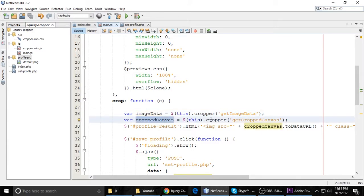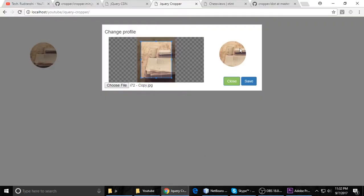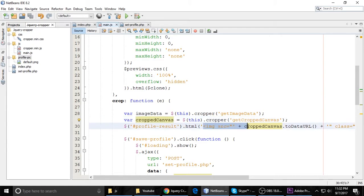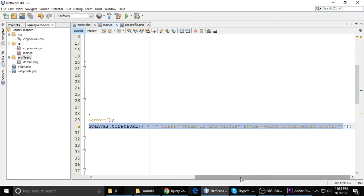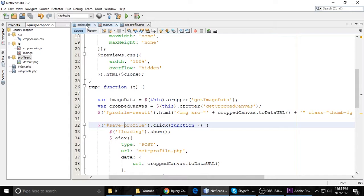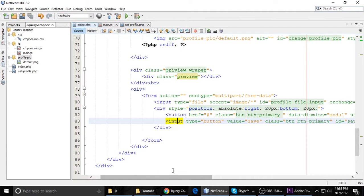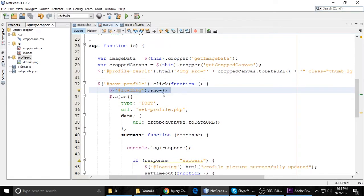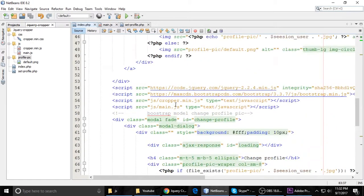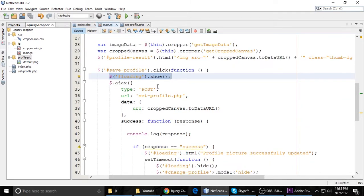The jQuery Cropper library has a method called 'getCroppedCanvas', which returns the cropped canvas — that's the temporary image we see on the right side. We create an image element, set its src, and assign the resulting canvas data. For the Save Profile button click, we show the loading indicator — by default it's hidden — and then make an Ajax POST request to set_profile.php.